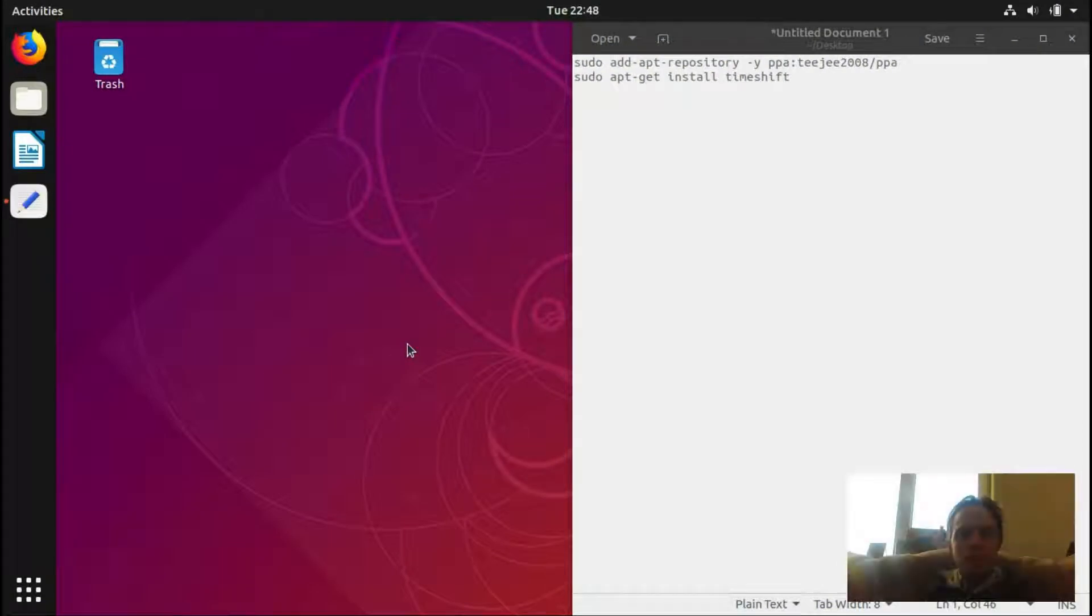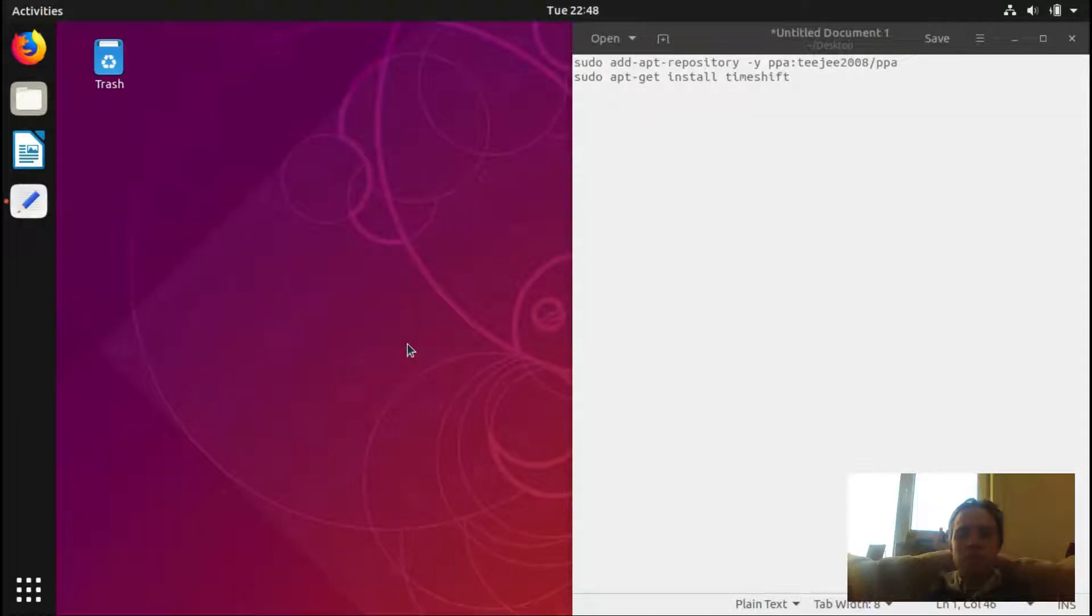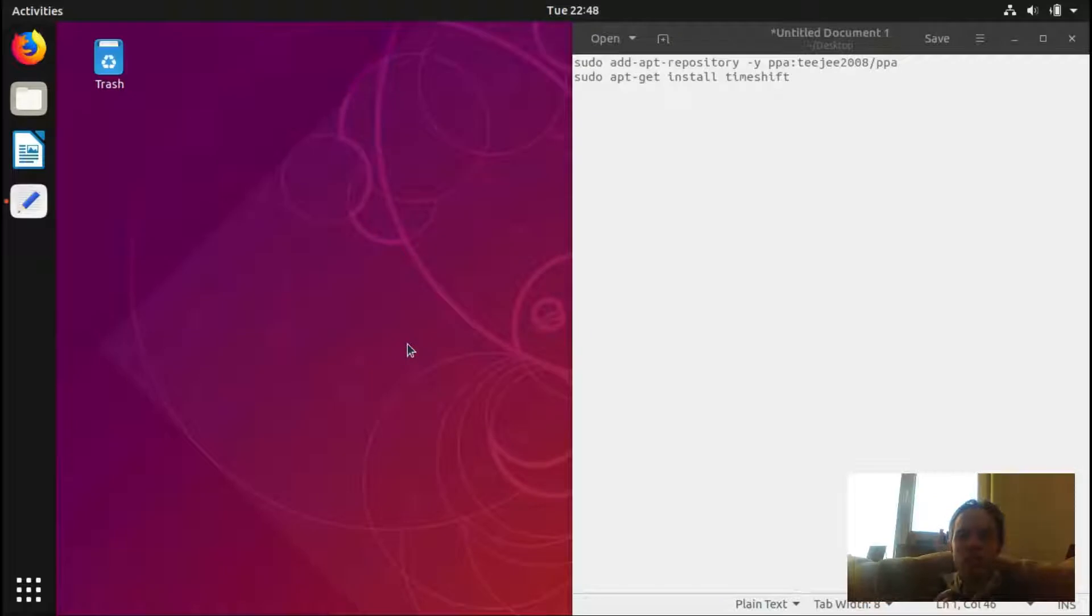Hello. Today I'm going to show you how to install TimeShift on Ubuntu 18.10. You can use this method to install it on any Linux based or Debian based operating system, and in the link in the description of this video you will find a way how to install it with a script on any Linux system.